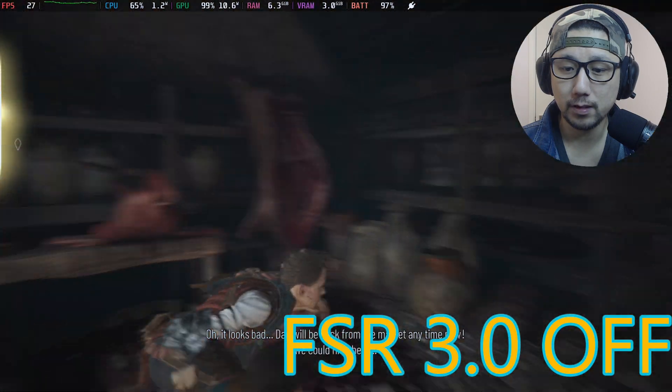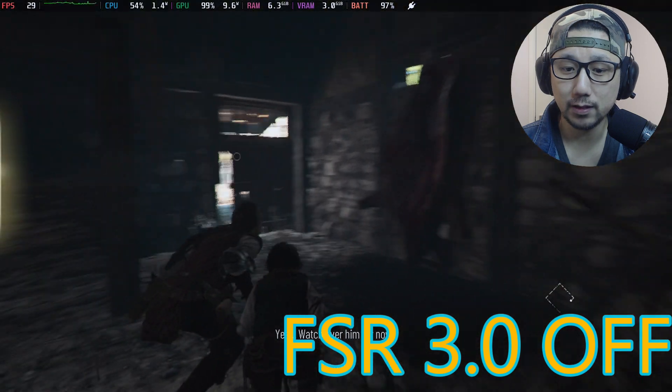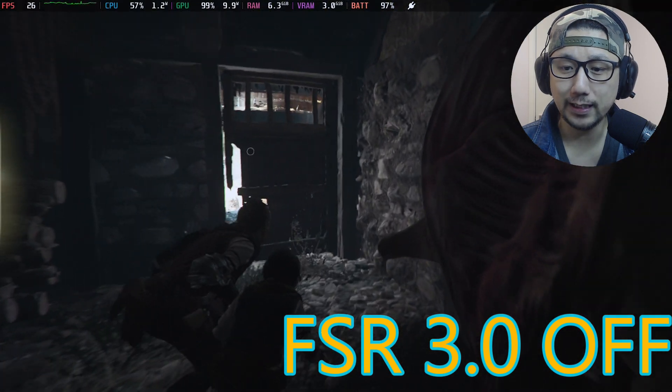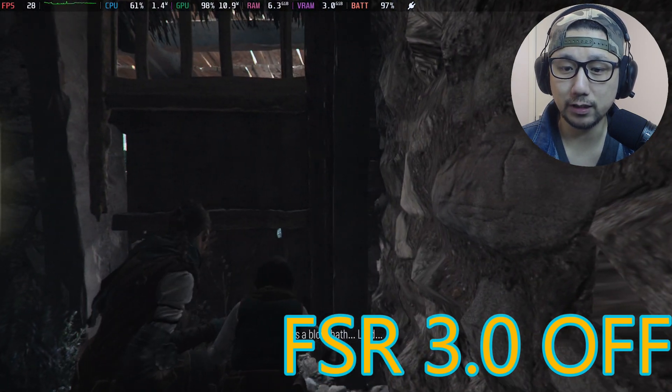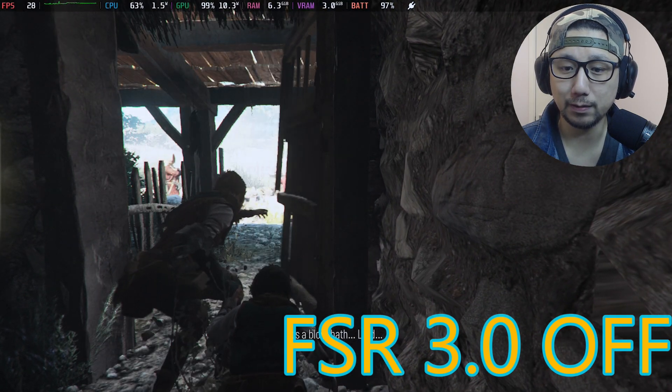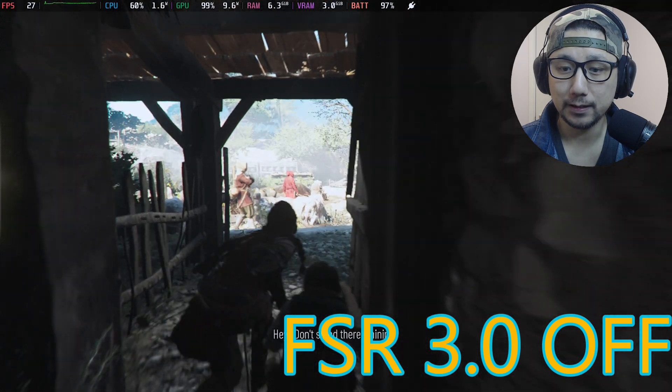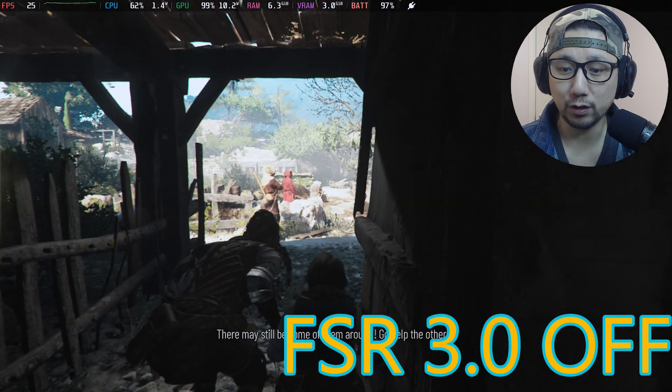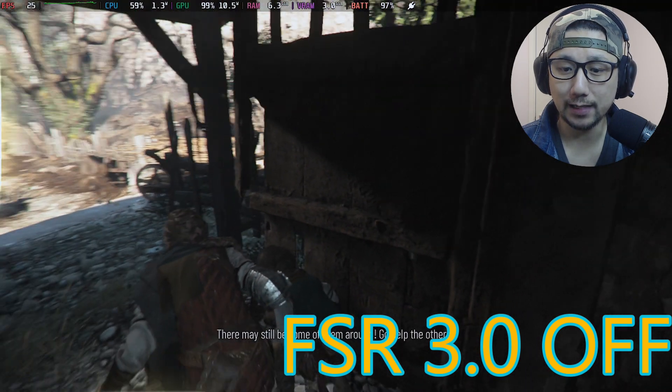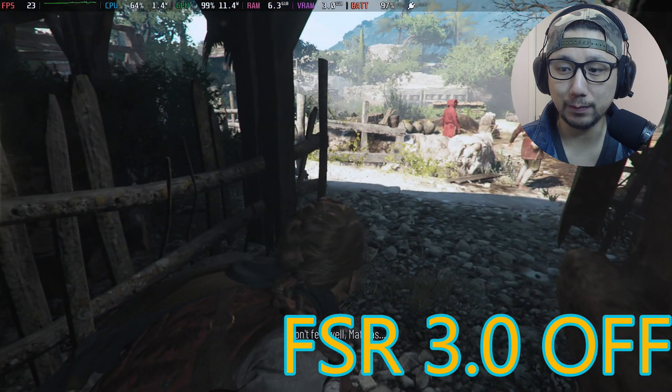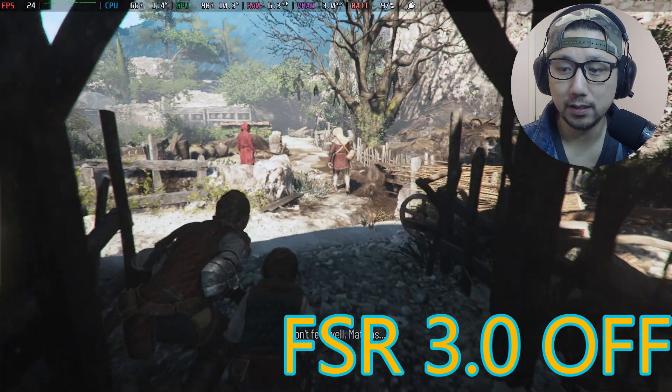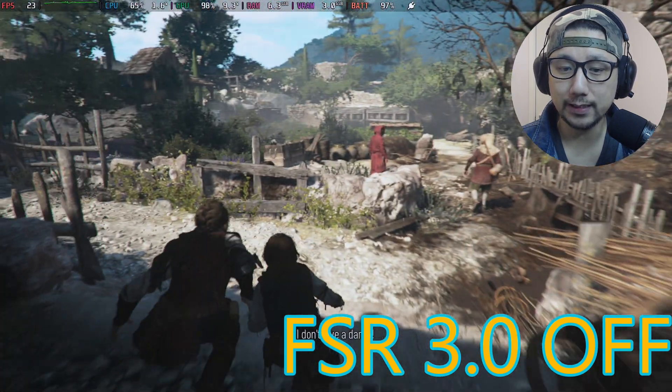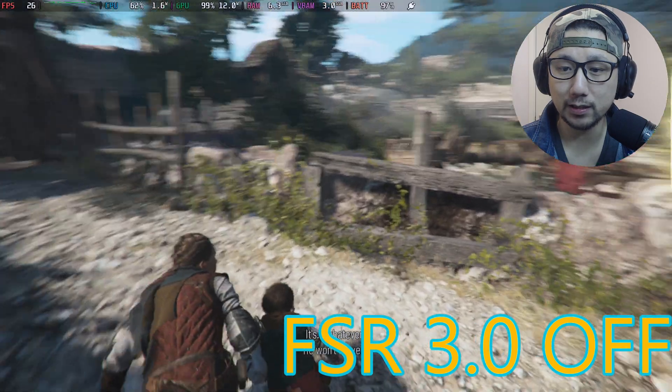Yeah so this game has pretty good graphics. I didn't play the first one so I didn't play this one either. But yeah pretty good graphics overall. That's why it's hard to run on the Steam Deck with good performance. But I understand why this game has been requested a lot.